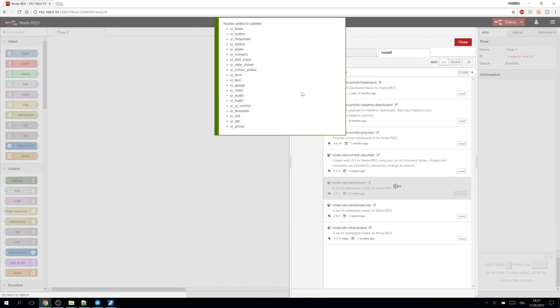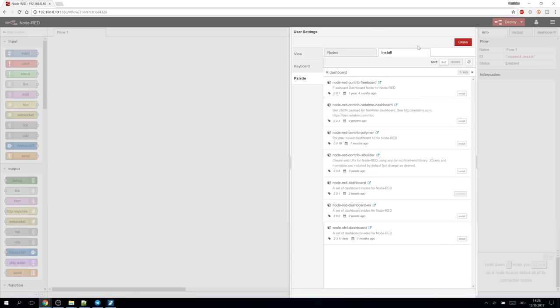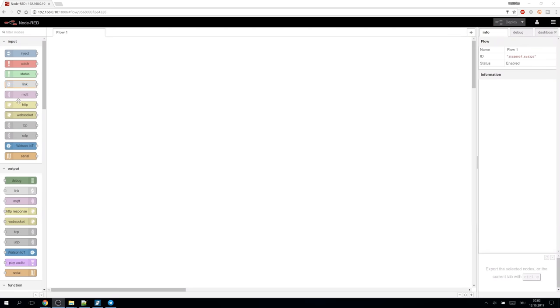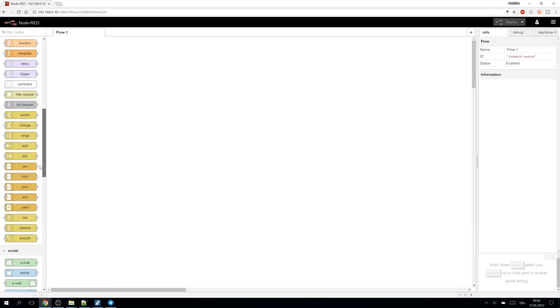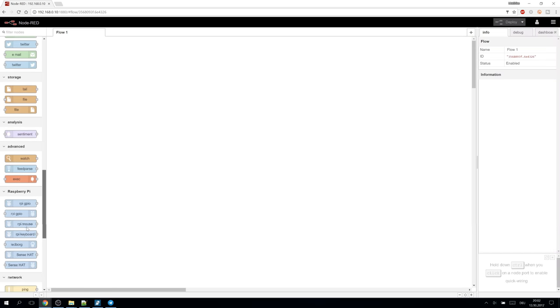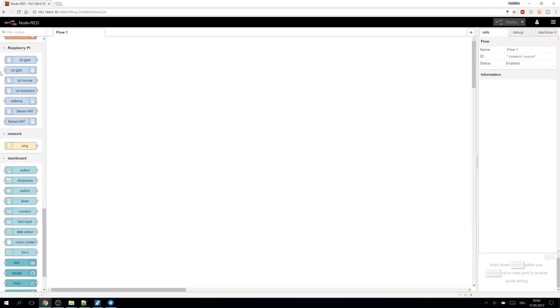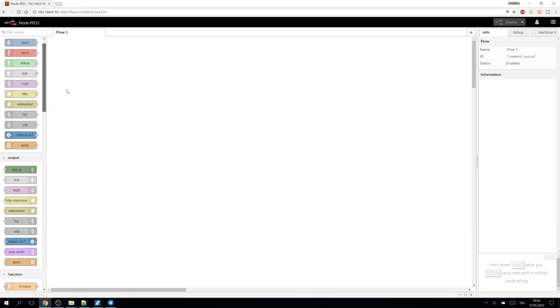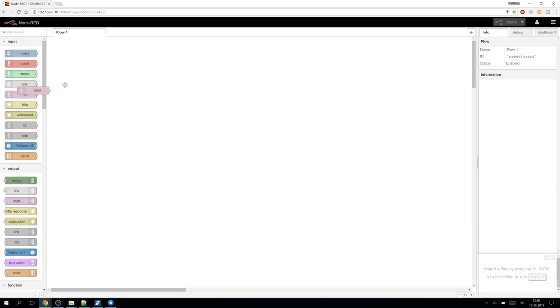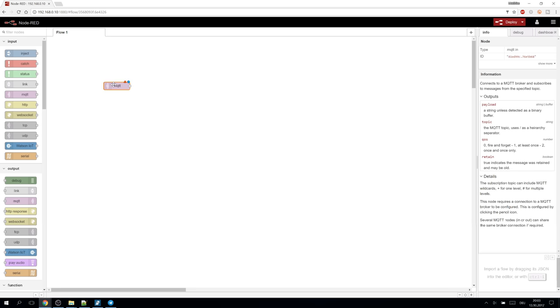Once that is finished installing we finally can start exploring. On the left side we have all the available nodes. Input, output, function, raspberry and the newly added dashboard nodes. We can simply grab a node and drag it into the flow.